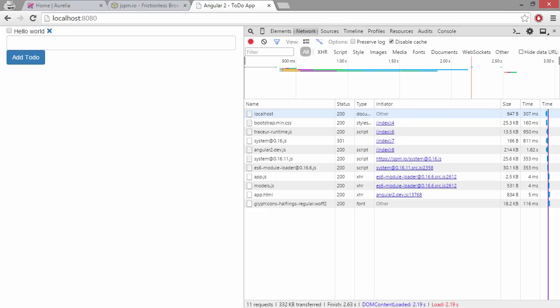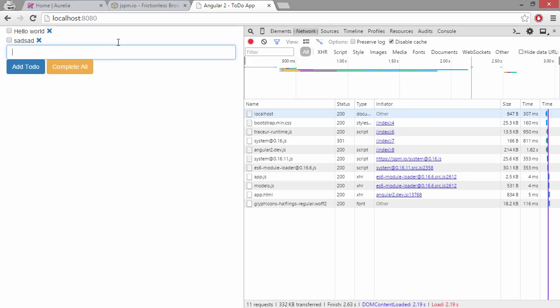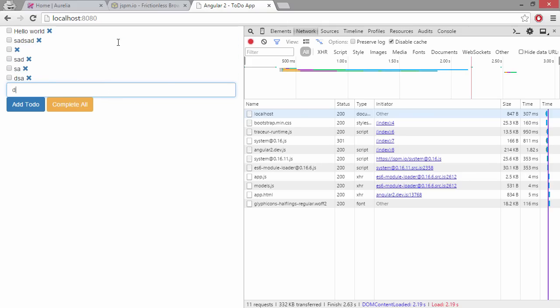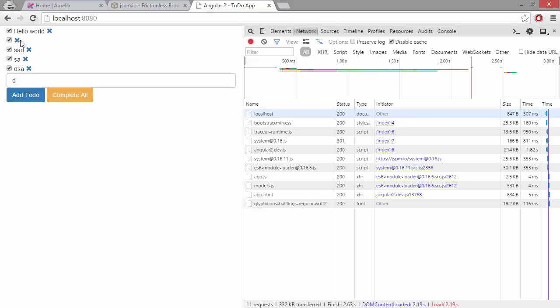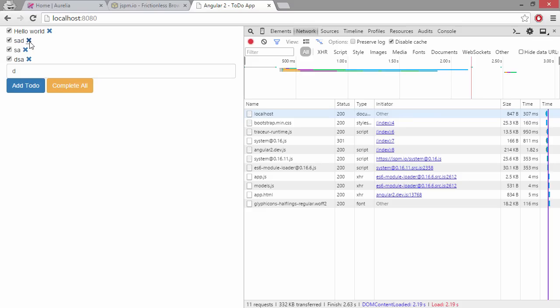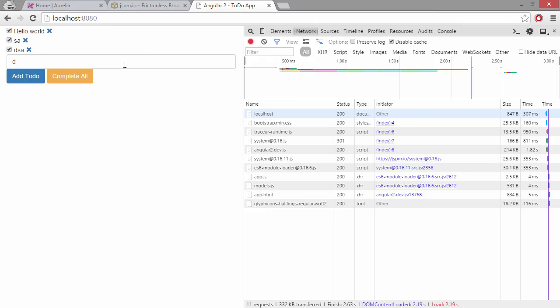So a quick recap, the application that we wrote is very straightforward. You can add to-dos, you can check and you can delete them. No validation or nothing, a very simple app, but written with AngularJS2 nevertheless.